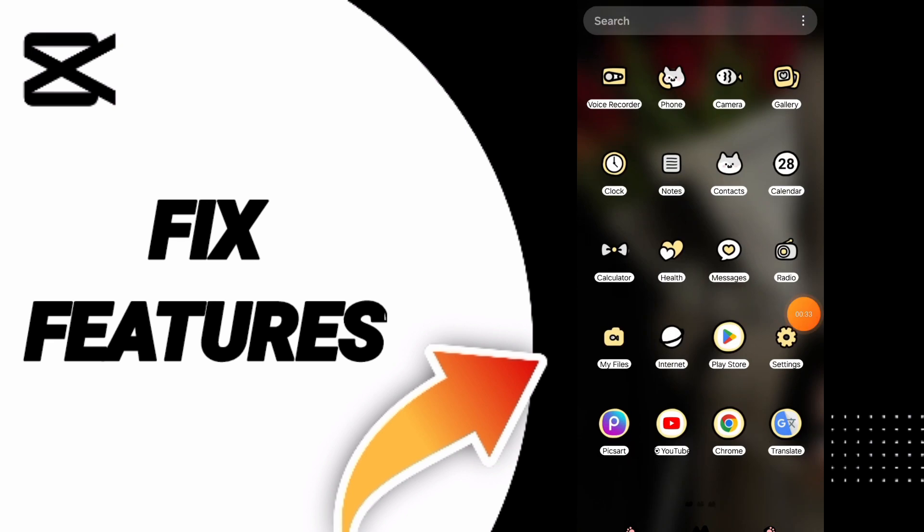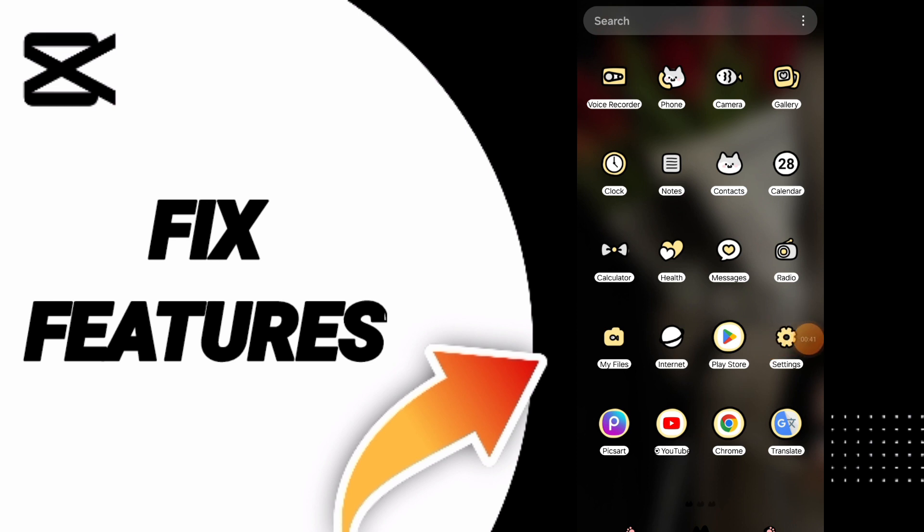You can go to Play Store and update your app if it's not working. Alternatively, you can uninstall your app and install it again to fix that problem. Please don't forget to support us with a like and subscribe.